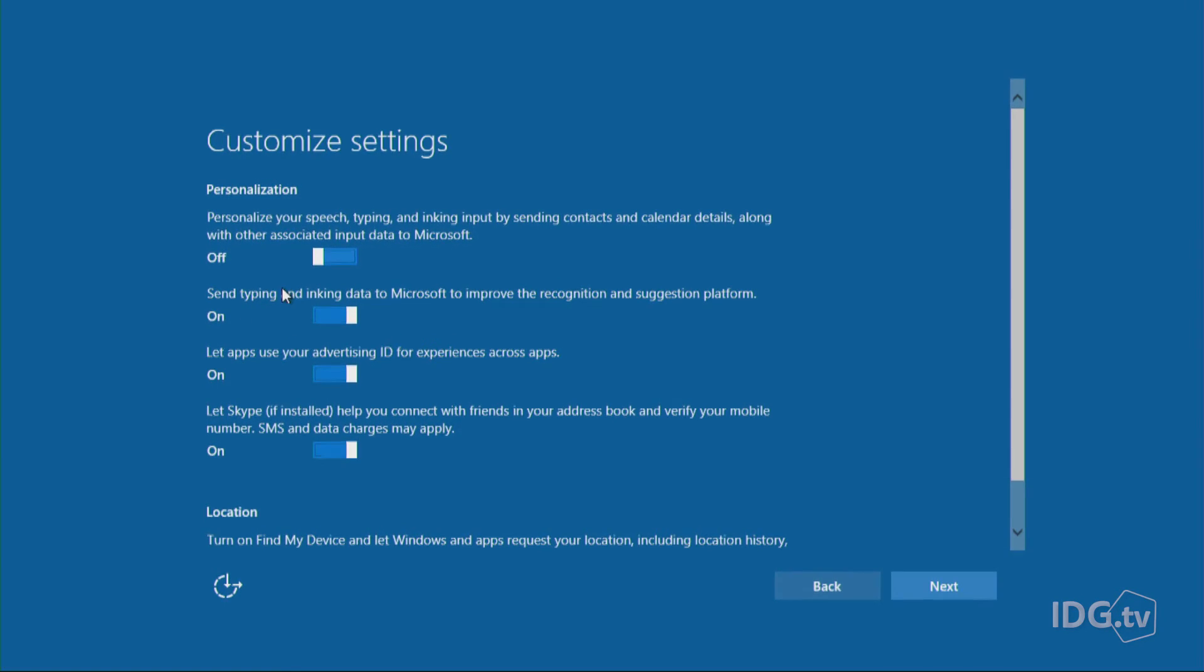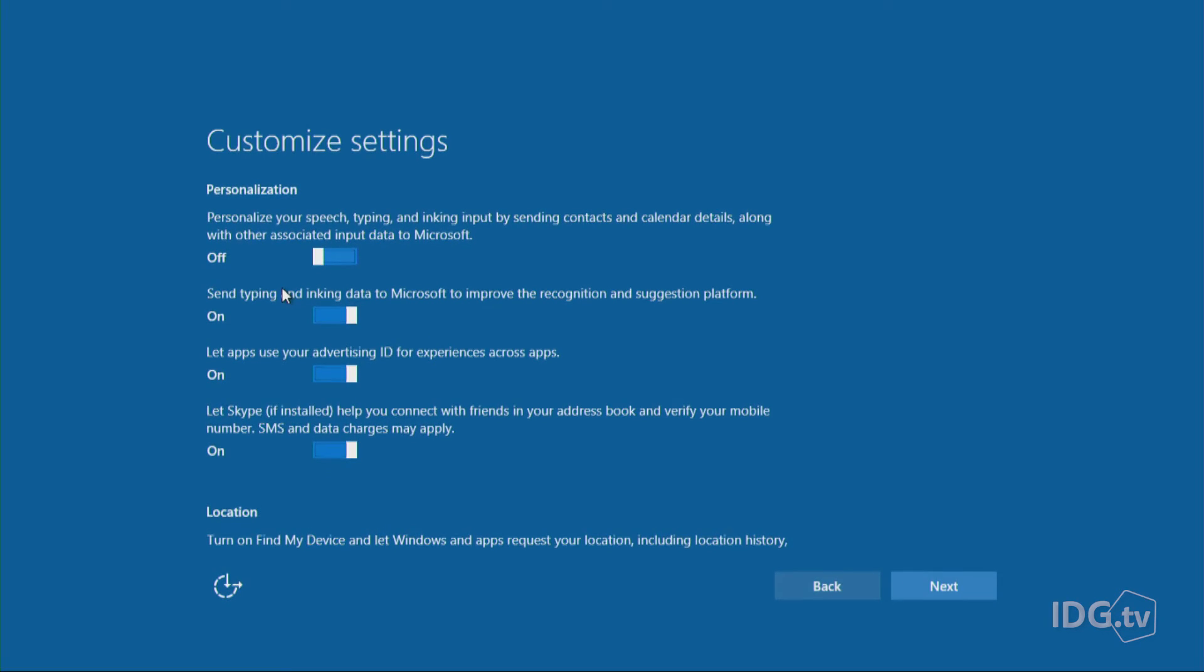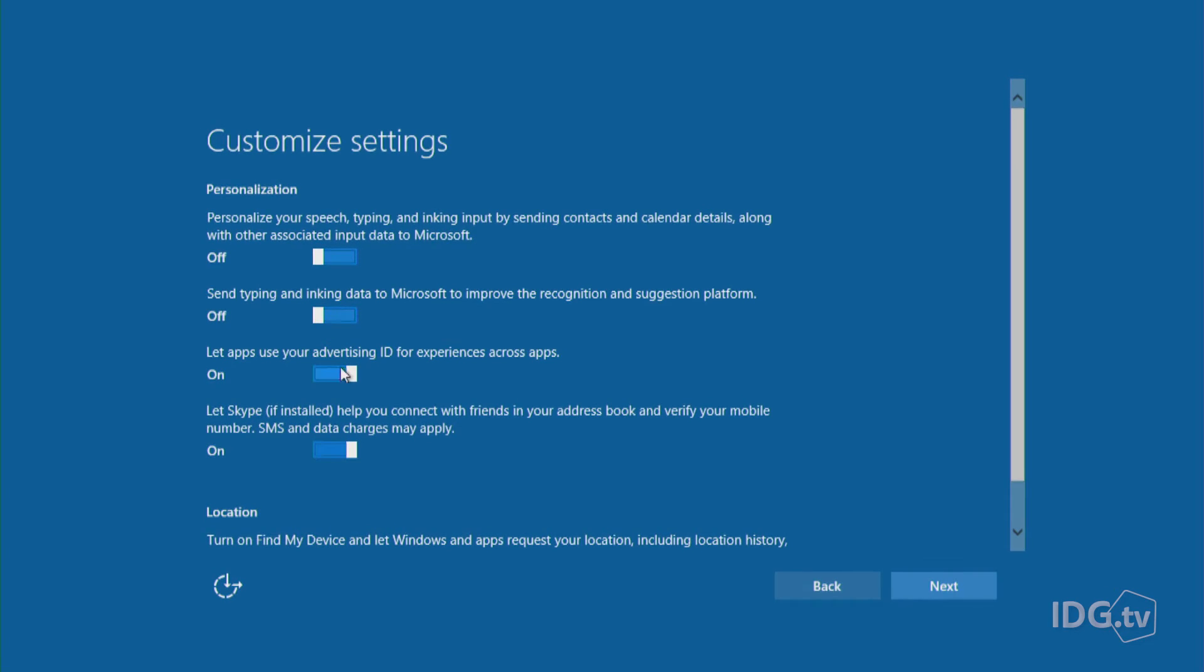They claim that they're going to anonymize all your data and they're not really going to be reading what you're doing. But if this creeps you out, you can turn that to off too.